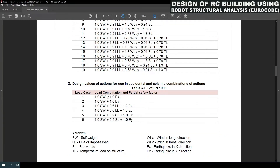Next, under seismic or accidental cases — that is Class D as per Table A1.3 of EN 1990 — there are 6 numbers of combinations. This number can also increase further if there are any additional accidental loads.